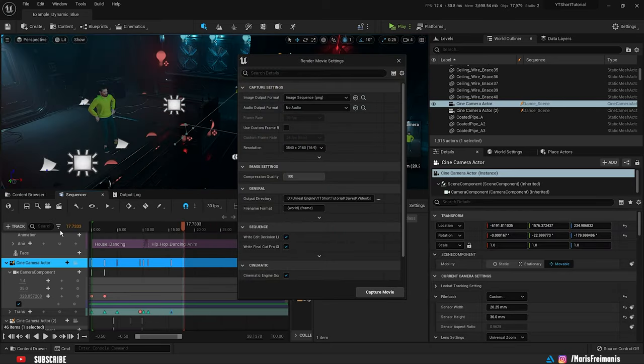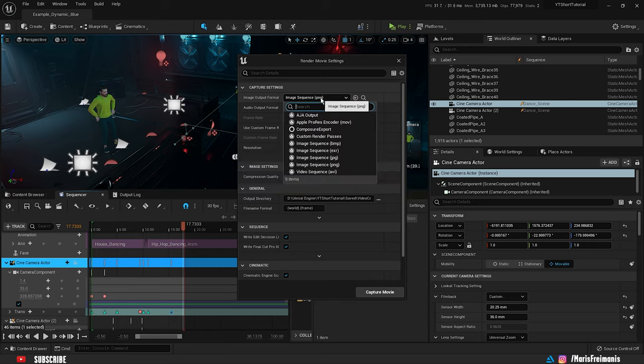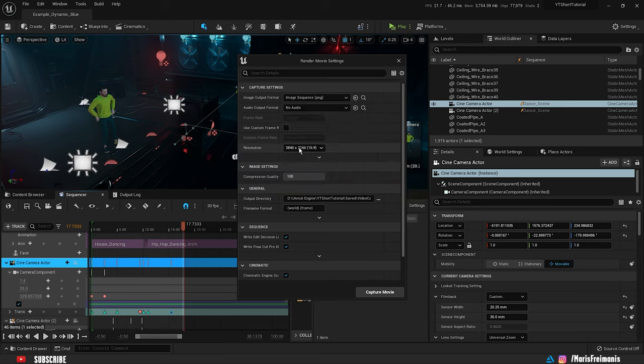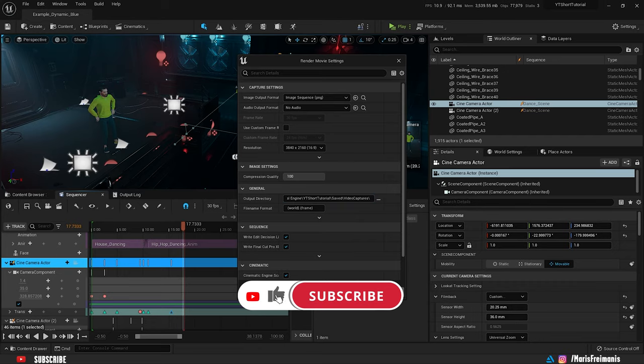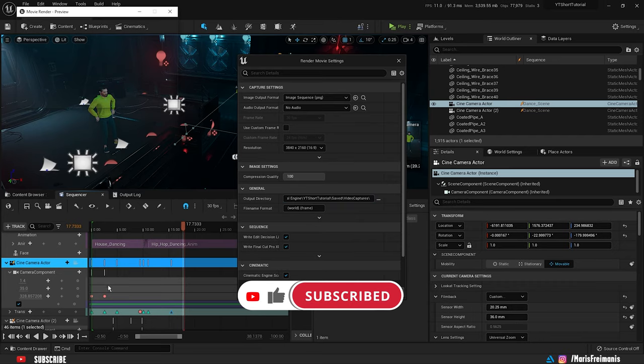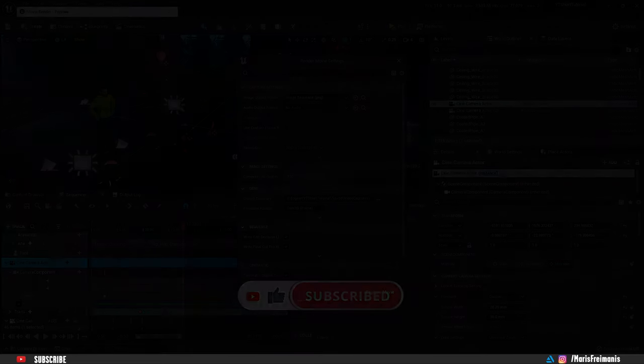And that's it. Scene is ready to render. Just make sure that output format is JPEG or PNG and we can render it. If you enjoyed this episode don't forget to like and subscribe and see you in the next one. Bye.